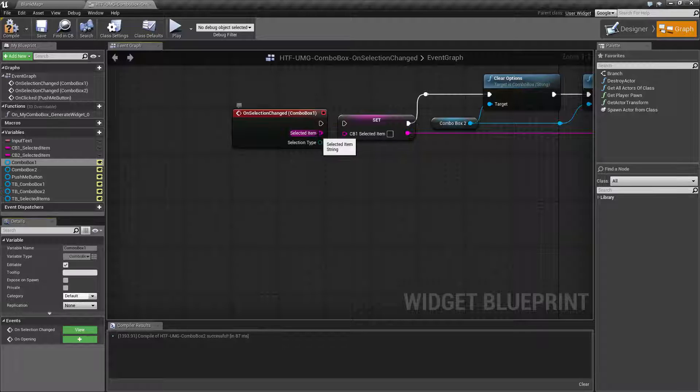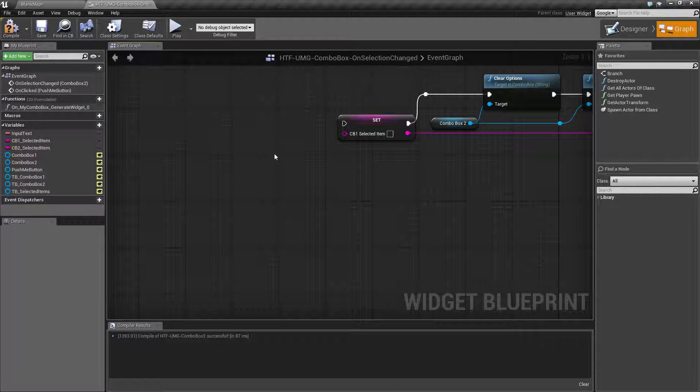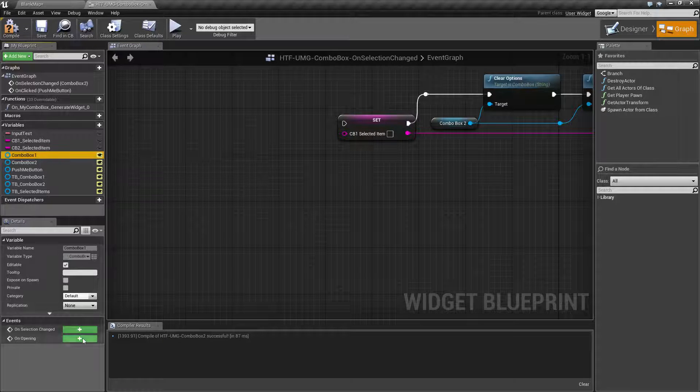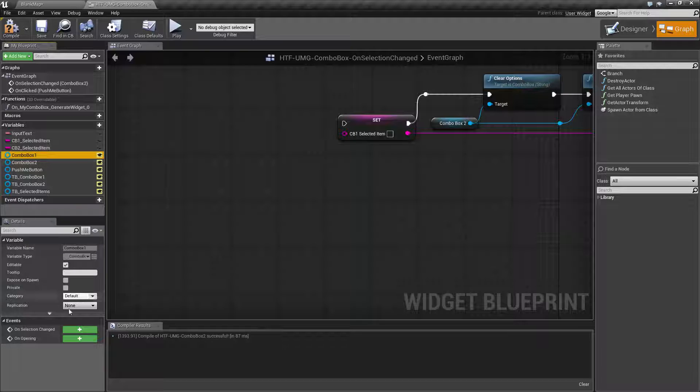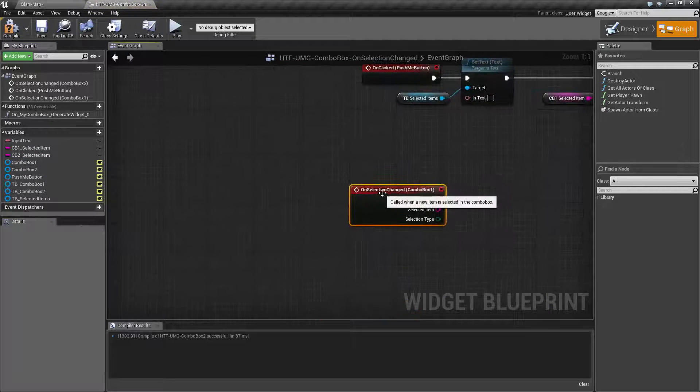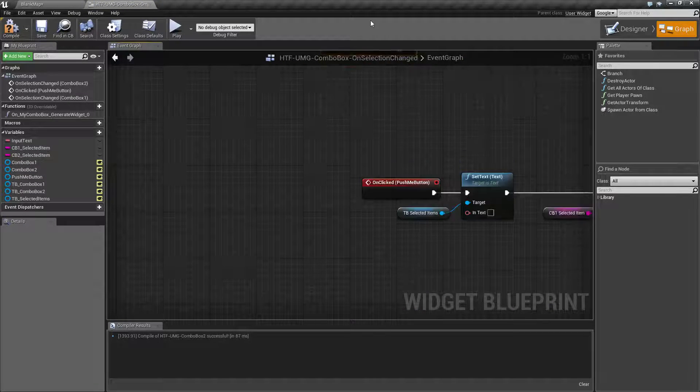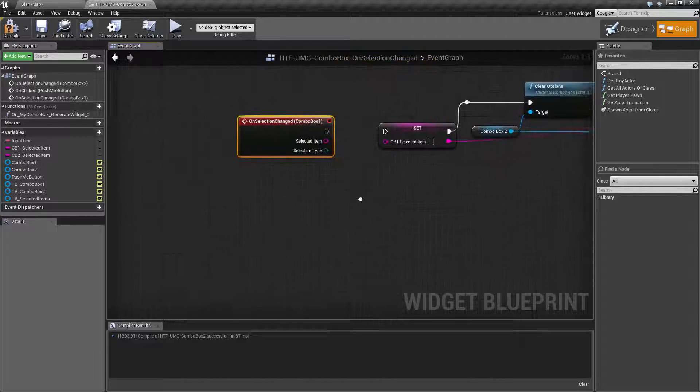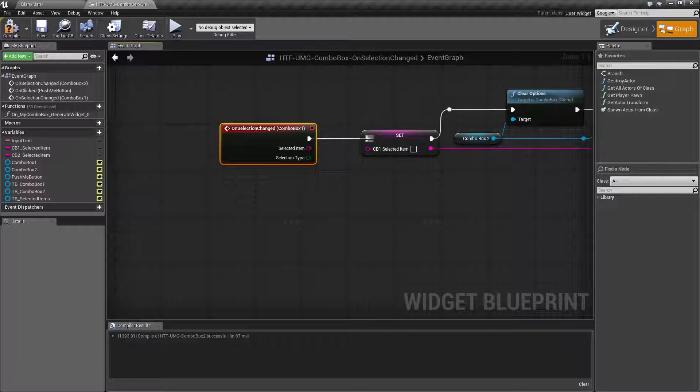Let me go ahead and disconnect one of these so we can see it in action. If you've done nothing you'll have them both set up as pluses. What we're going to do is click the plus and we now create our on selection changed for the combo box that we had chosen. In this case is combo box one.